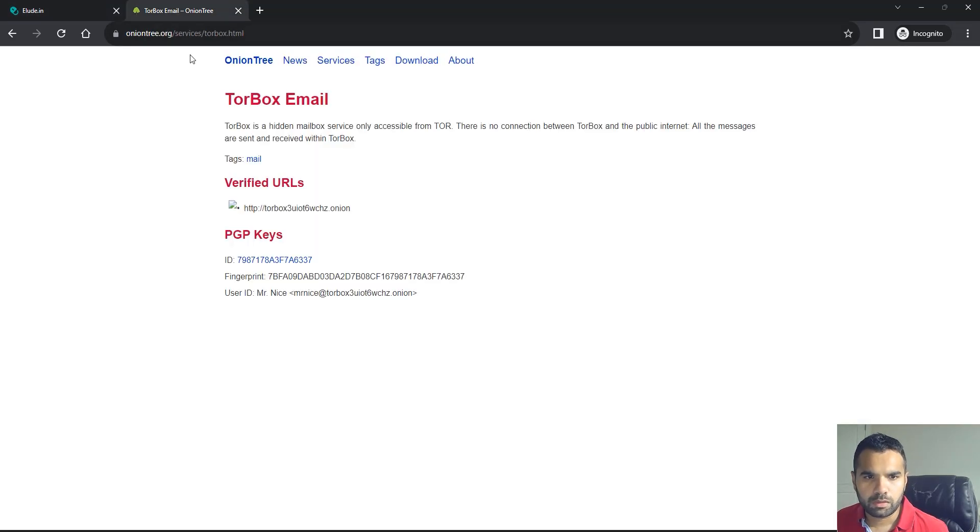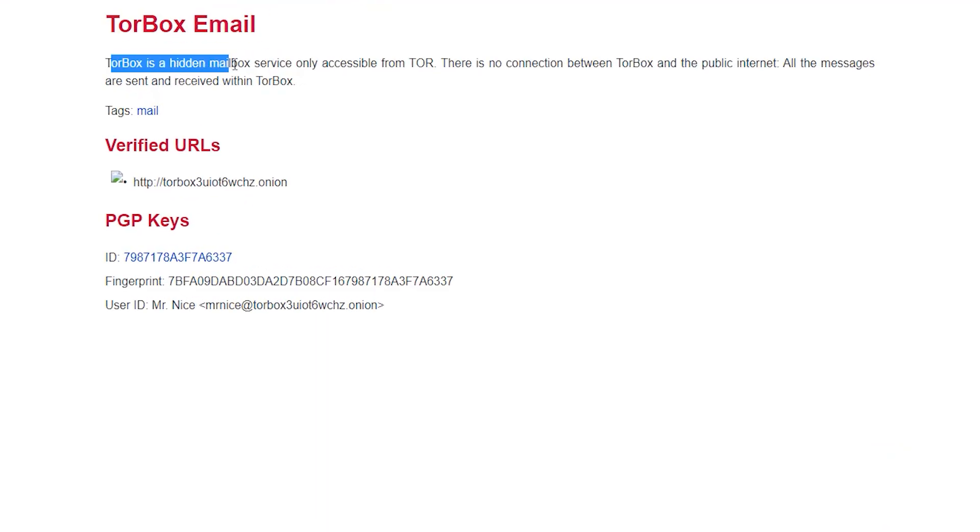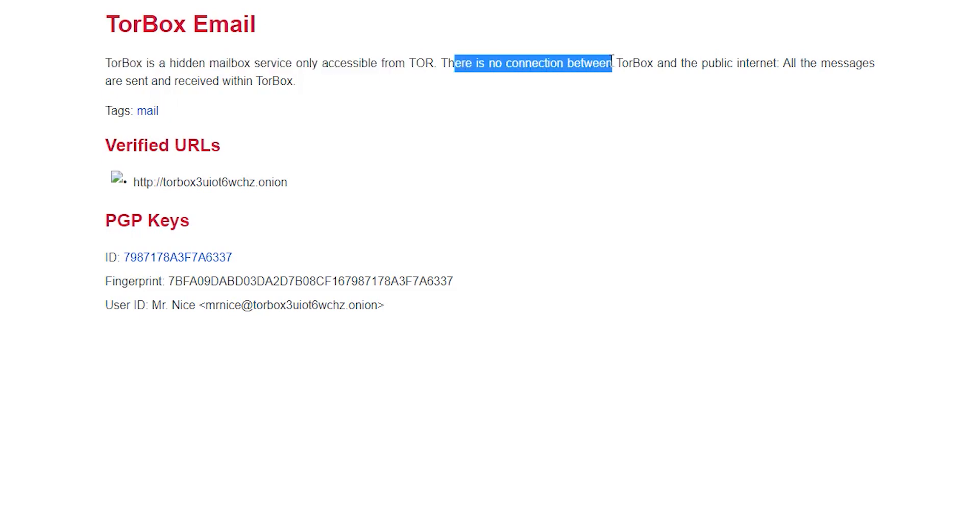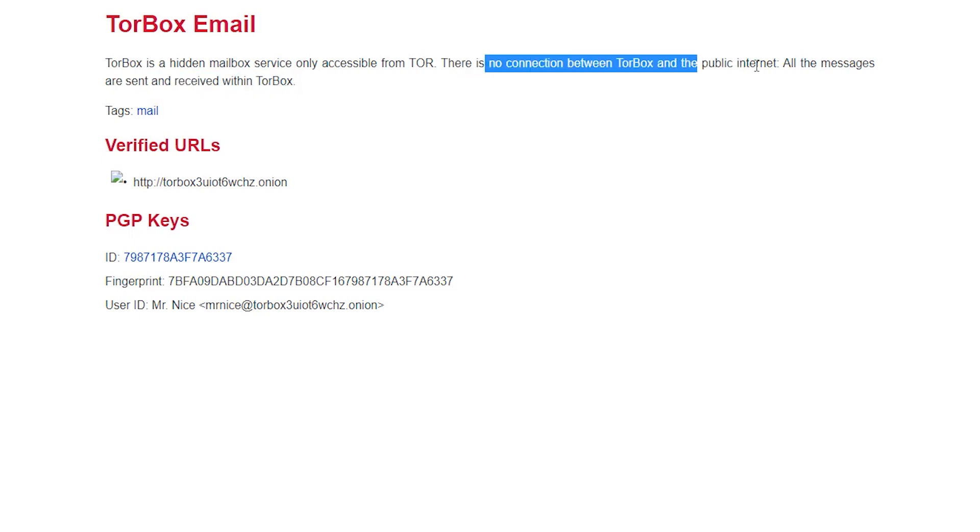The other one is Torbox, and Torbox is again a hidden mailbox service only accessible from TOR. There is no connection between Torbox and the public internet. All the messages are sent and received within Torbox. So there is no connection between private and public internet.